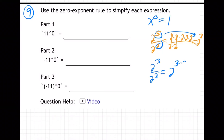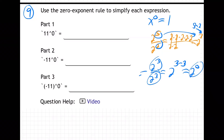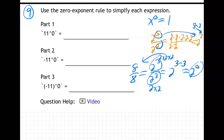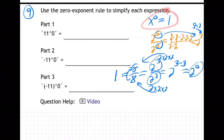So then what would two cubed over two cubed be? Subtract the powers — that's what we just said. So this would be two to the zero power. Now what is two to the third over two to the third? It's really eight over eight. Two times two times two is eight, and eight divided by eight is one. So that proved it.